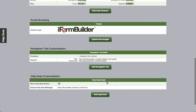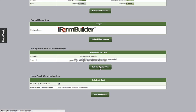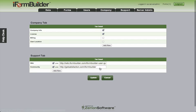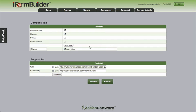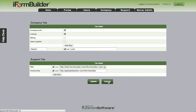Moving on to the navigation tab customization. In here, you can actually change which links show under the company tab, as well as add new rows. So if you wanted to add a new link with information relevant to your company here, you can click on add new row, give it a name, and the link that it should point to. Same goes with the support tab. And you can deactivate links by simply unchecking the box.